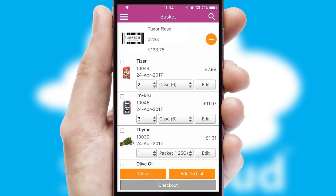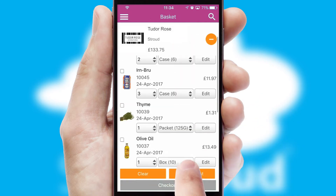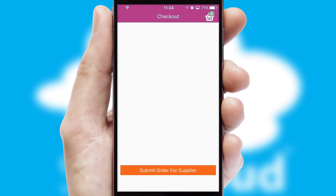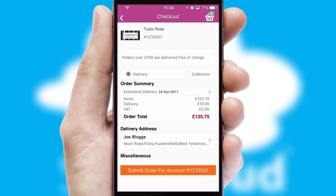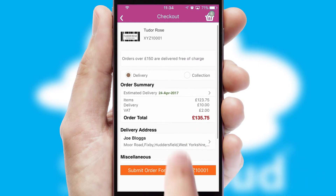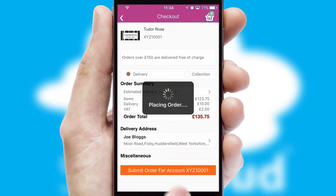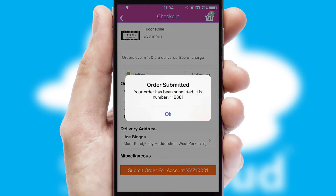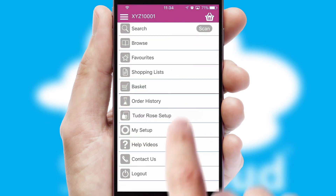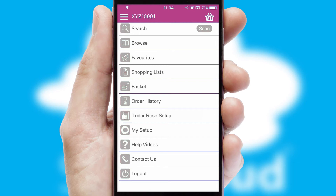Once the basket is complete, all the order information will be presented at the checkout. SwiftCloud also supports click and collect functionality. Finally, after submitting the order, you and your customer will receive a PDF confirmation and the order is imported into your ERP system.